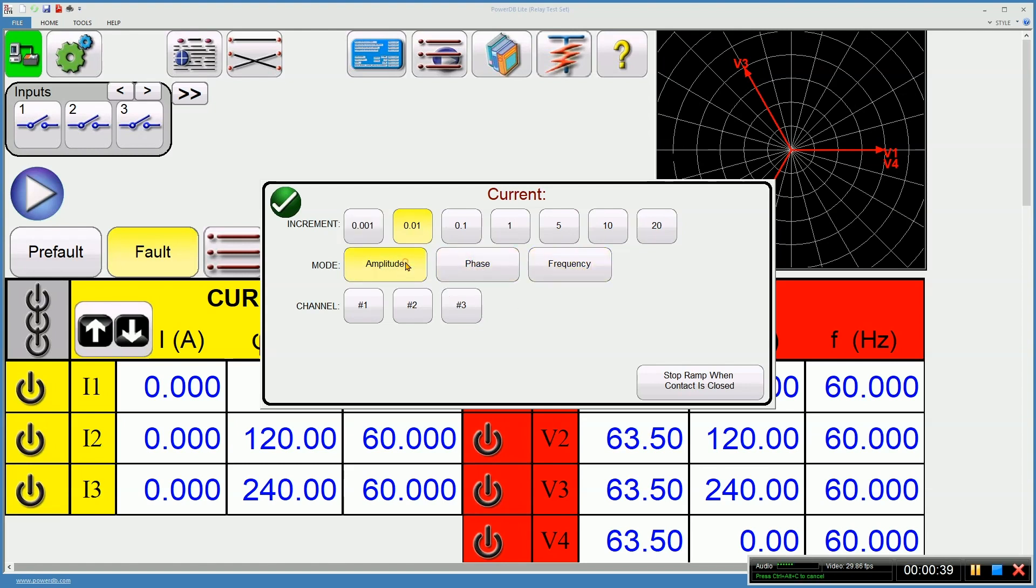I'm going to do amplitude, and you can choose which channels you want to ramp. I'm going to perform a three-phase current ramp. I'm going to use 0.1 amps per click on the wheel mouse. I can use the cursor keys or the wheel mouse.